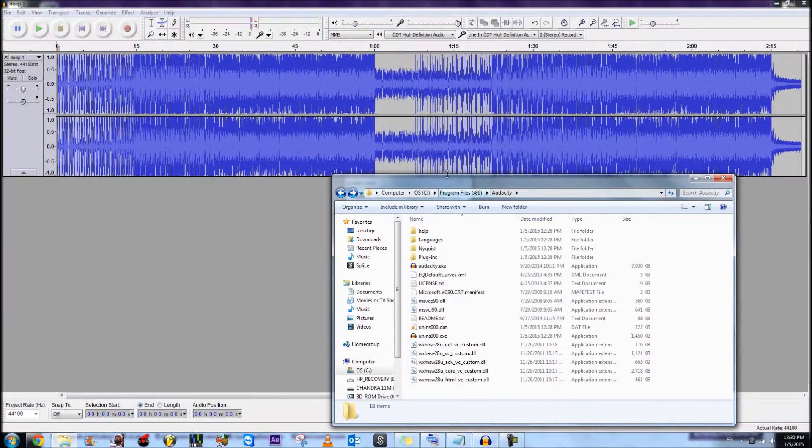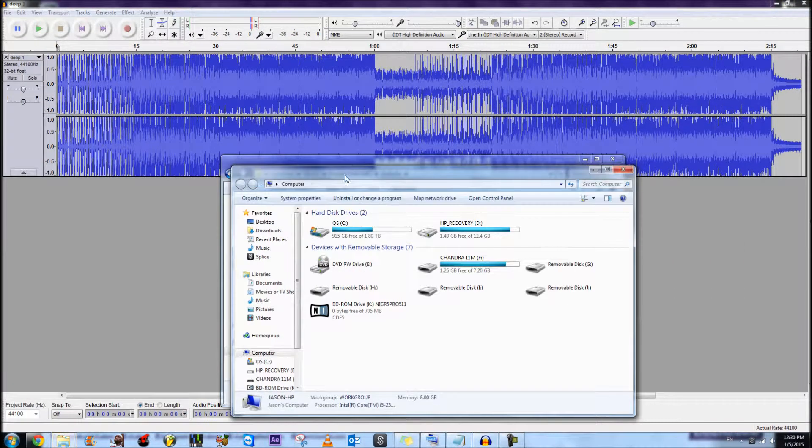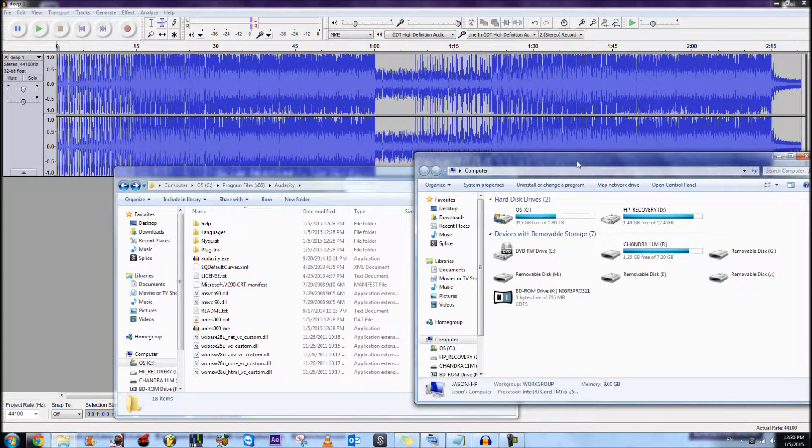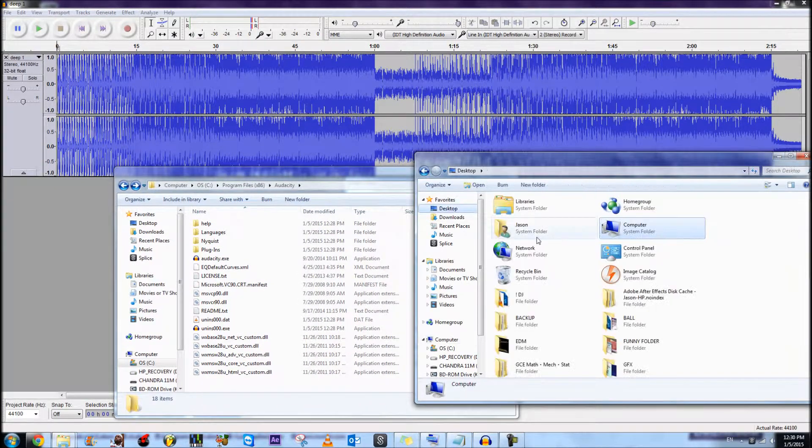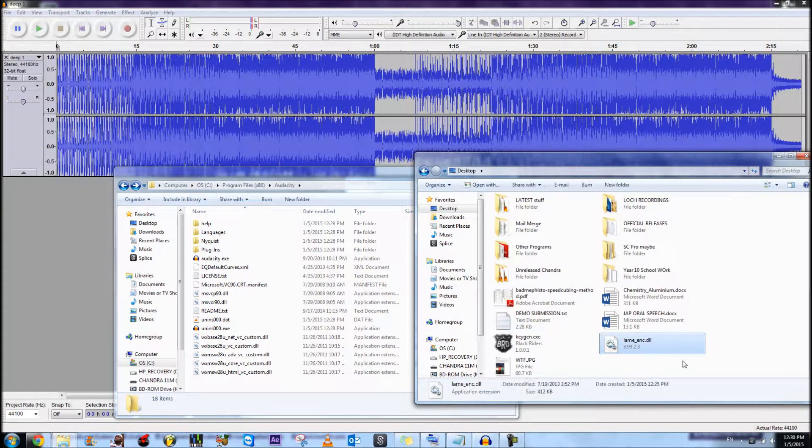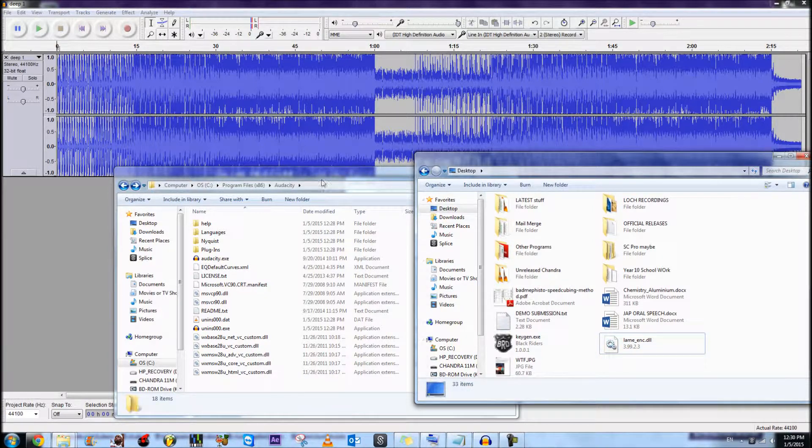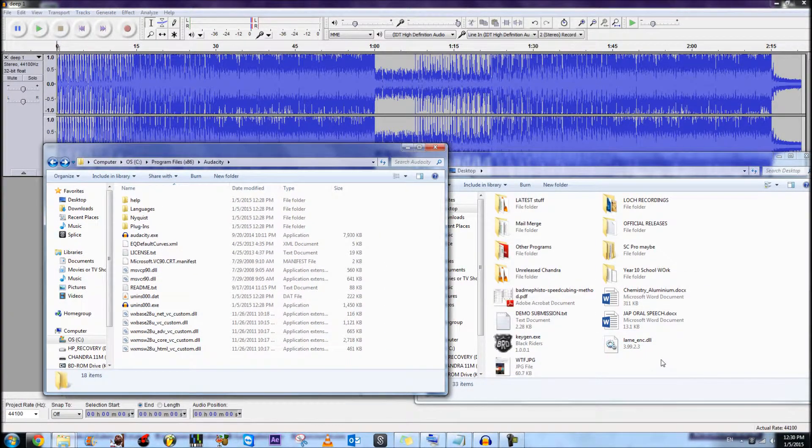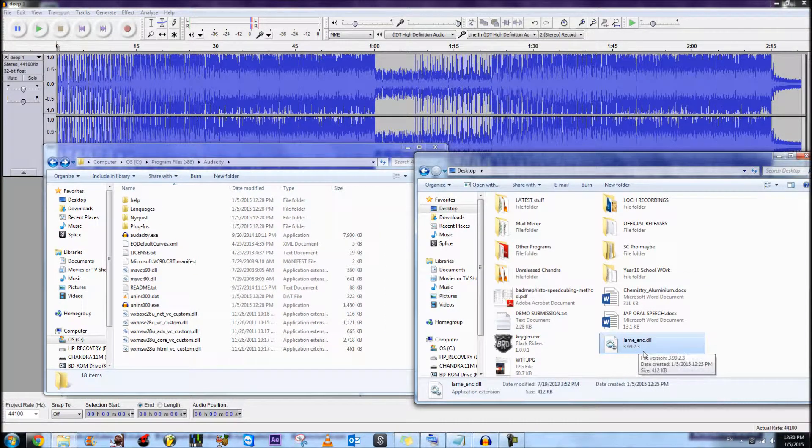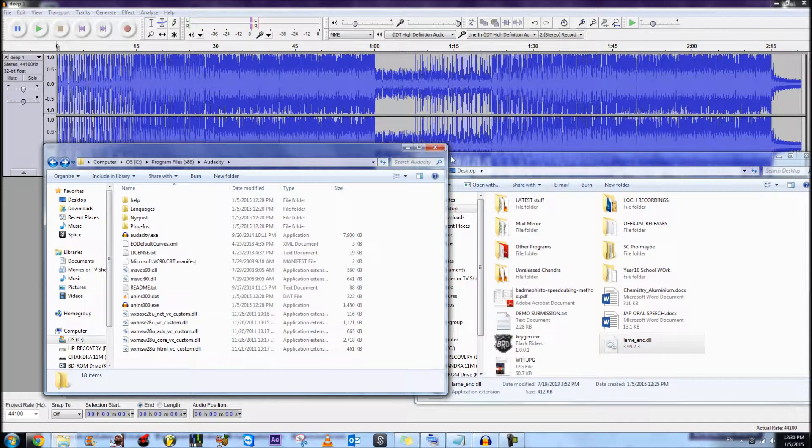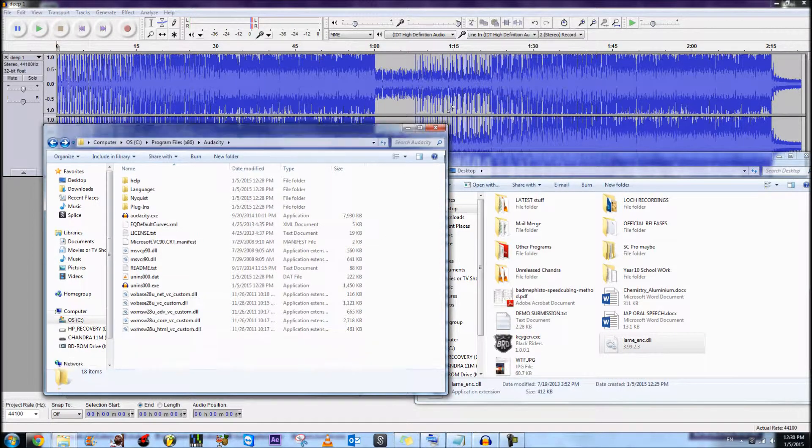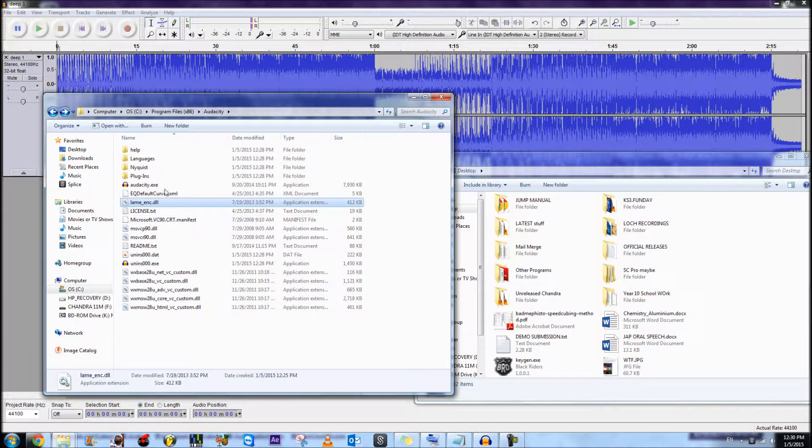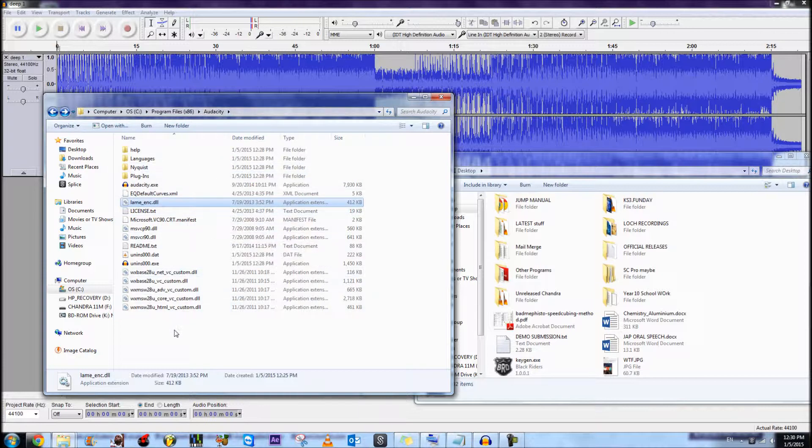First of all, you're going to have to download this, and this will be in the description box underneath. So once you get this file lame-enc.dll, you're going to drag it onto this folder, the Audacity default folder, so you'll remember where it is.